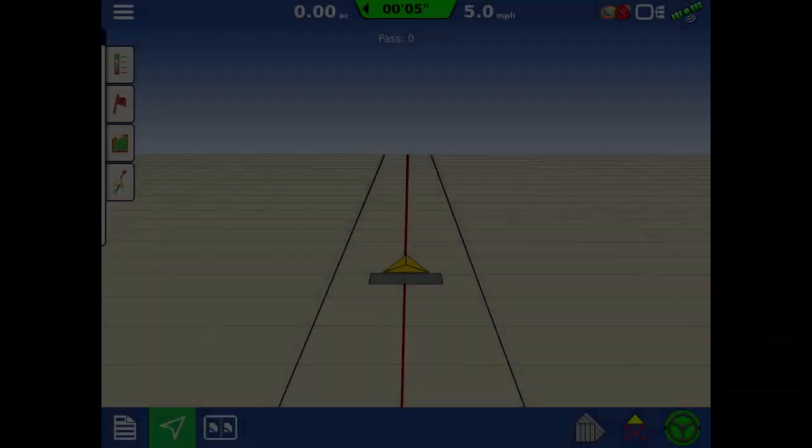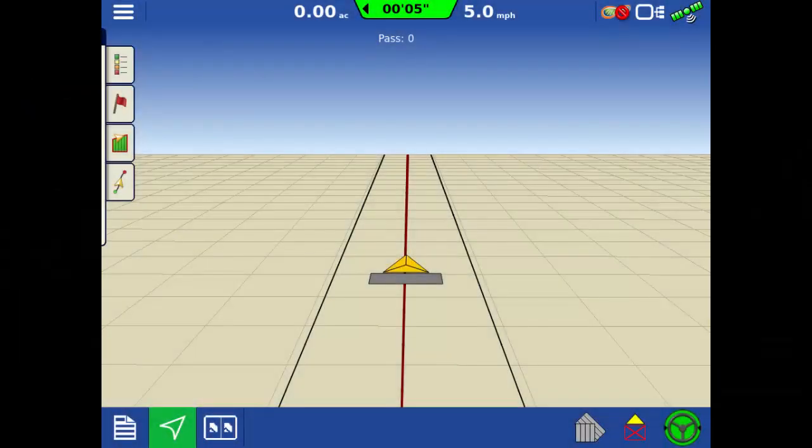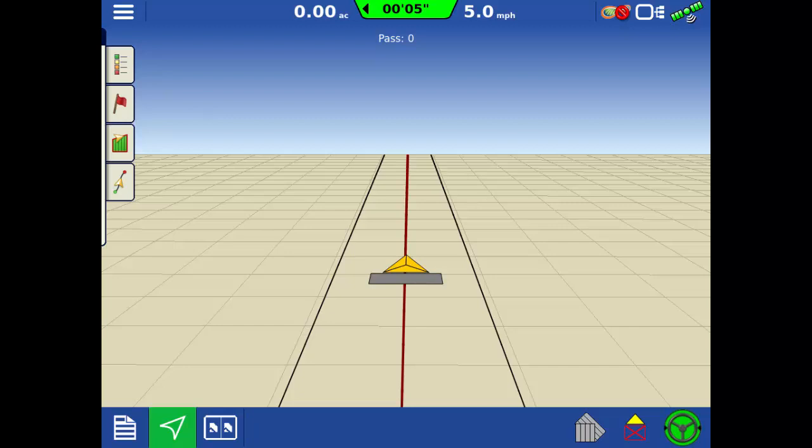Before we begin, we must first understand the two modes of auto steer and how the three main auto steer adjustment settings work together.